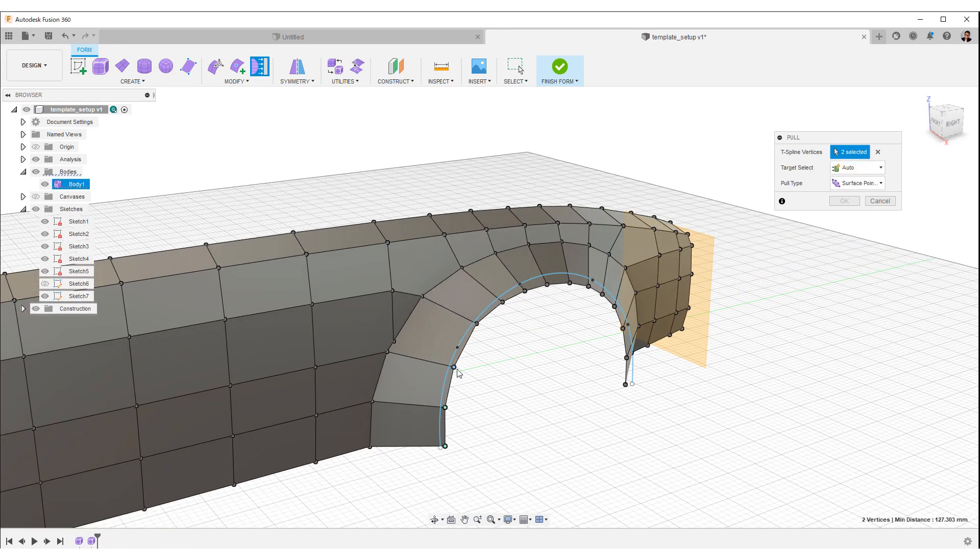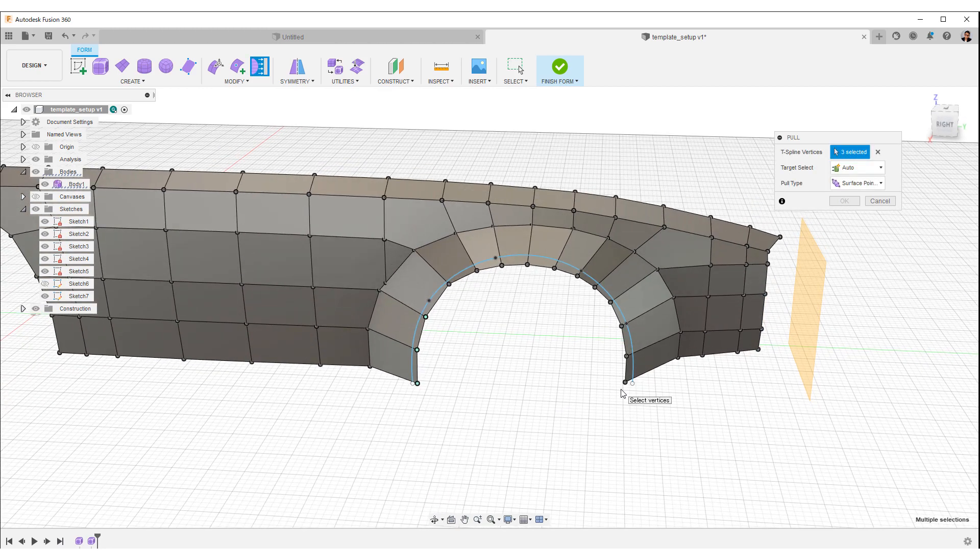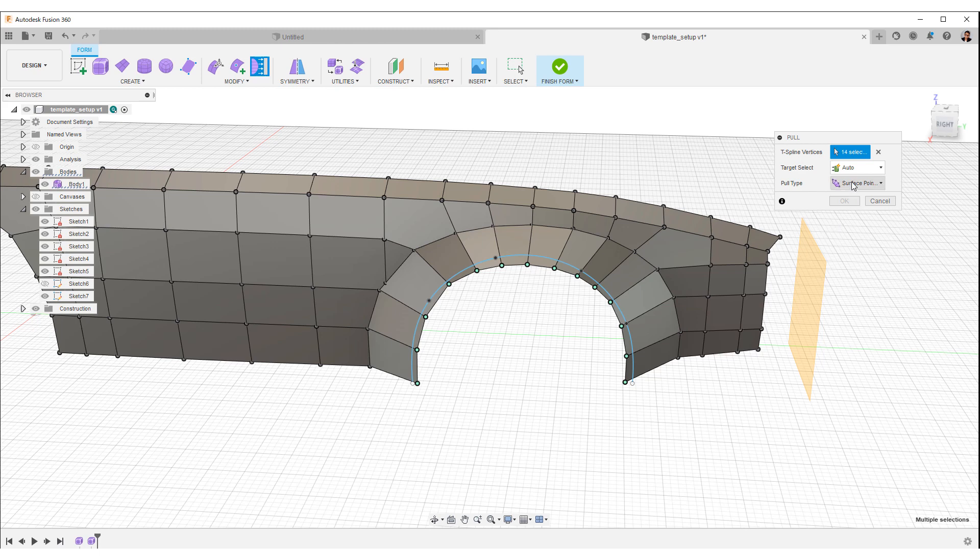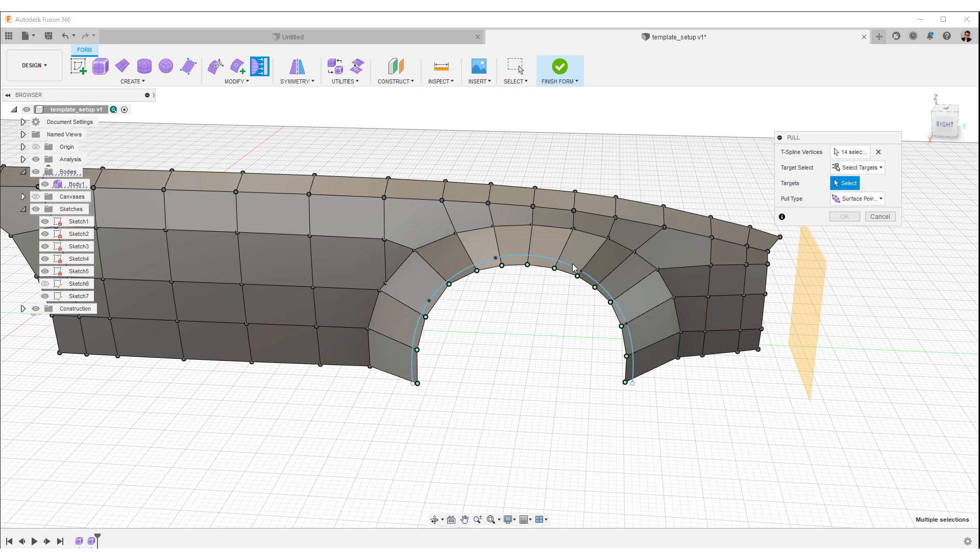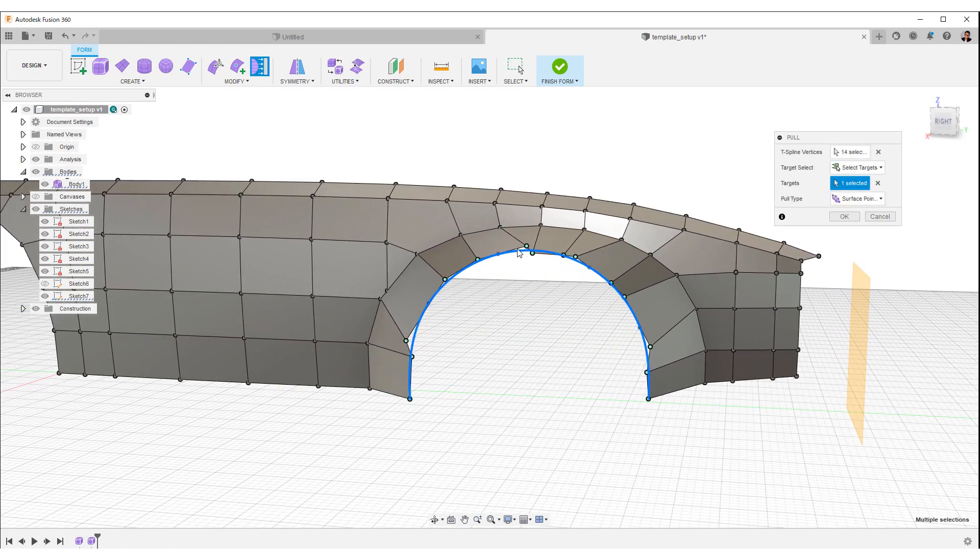Select vertex. If you hold down shift and double-click on the last vertex, you can select them all like this. Change the target select in the options menu from auto to select target. When you select a curve, the vertex snaps to the curve like this. As you can see, the vertices cross.